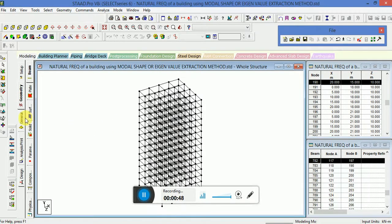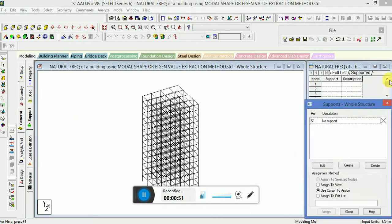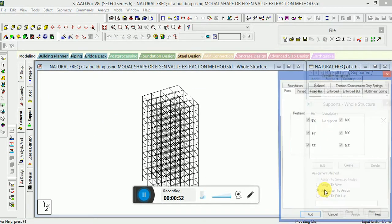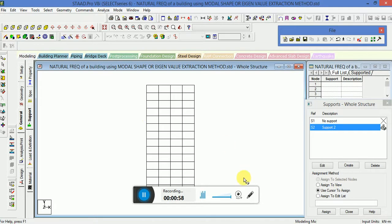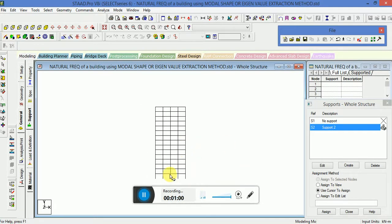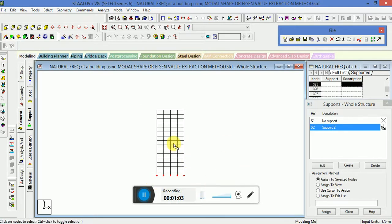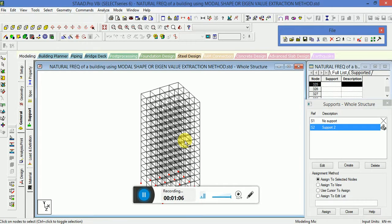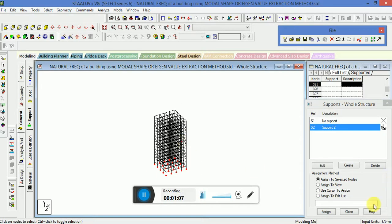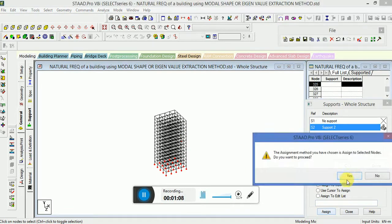Now we have to apply the supports. Go to the journal, click on Support, Create, fix type of support, highlight the support, and go to the front view to apply this support at the bottom nodes. Check in isometric view that all the bottom nodes are selected properly, then assign to selected nodes.